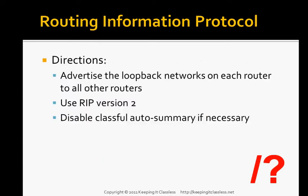The directions for this lab are: advertise the loopback networks on each router to all other routers. We want to make sure that all of the routers know about every network. The main part of why we use routing protocols is to inform remote routers that we have this network that they don't otherwise know about.